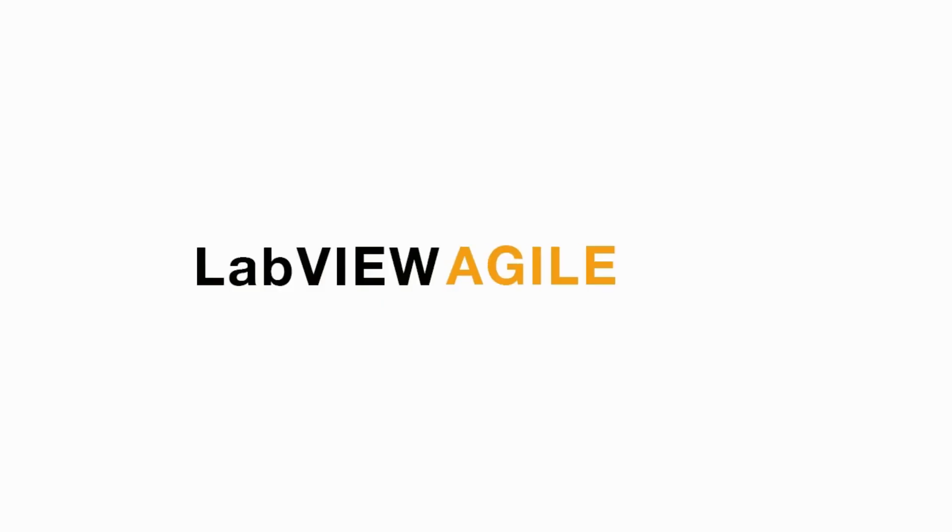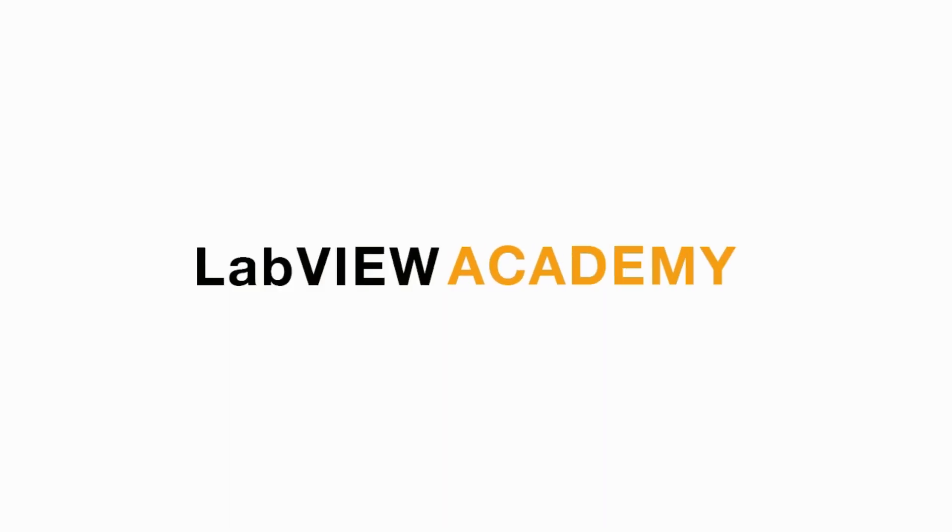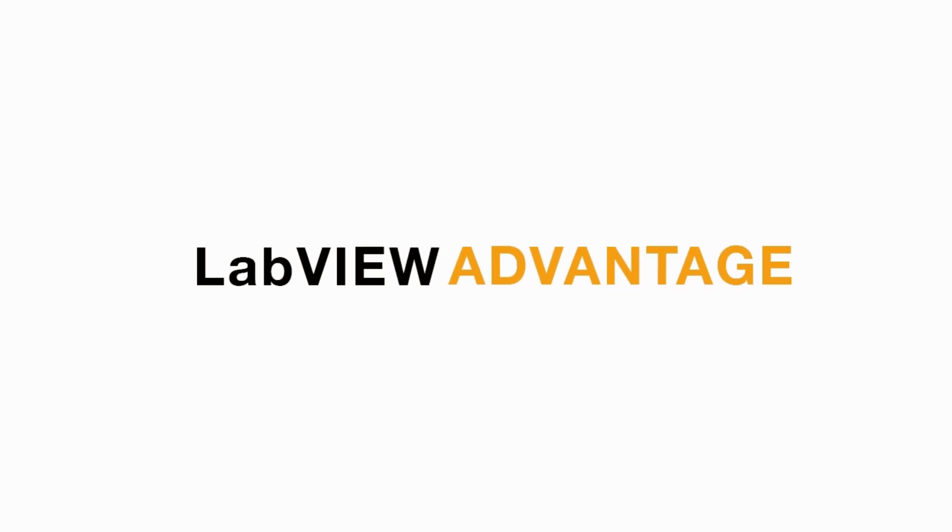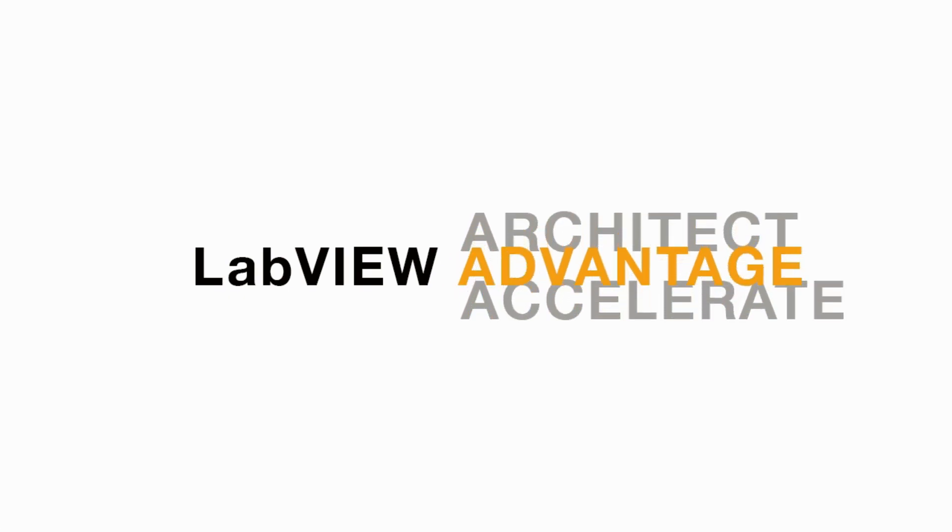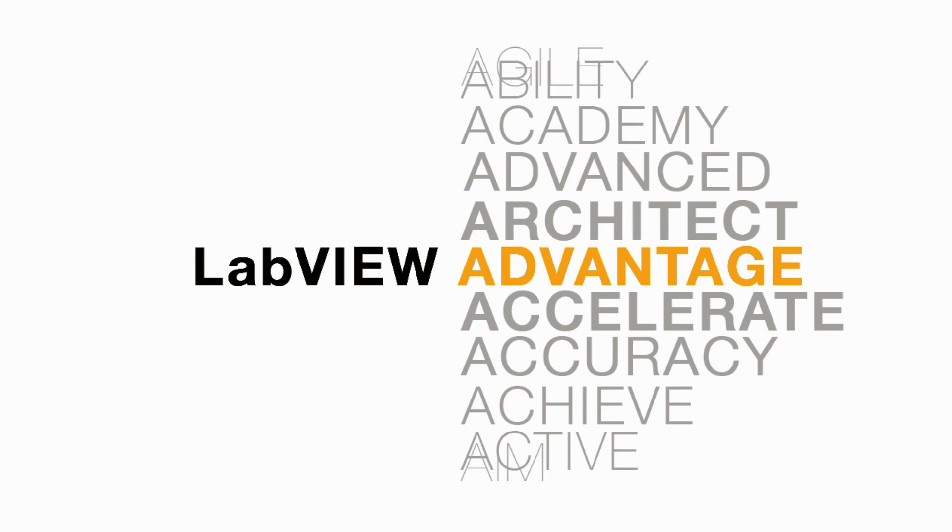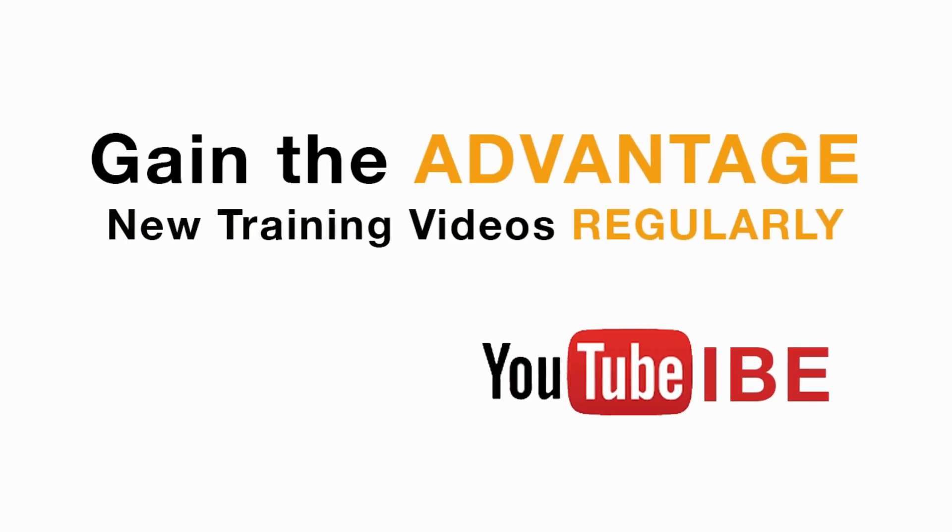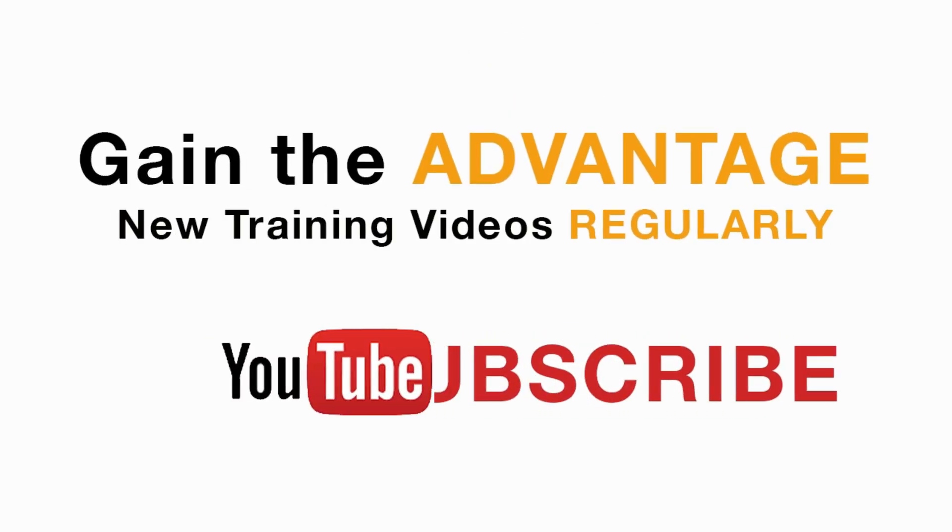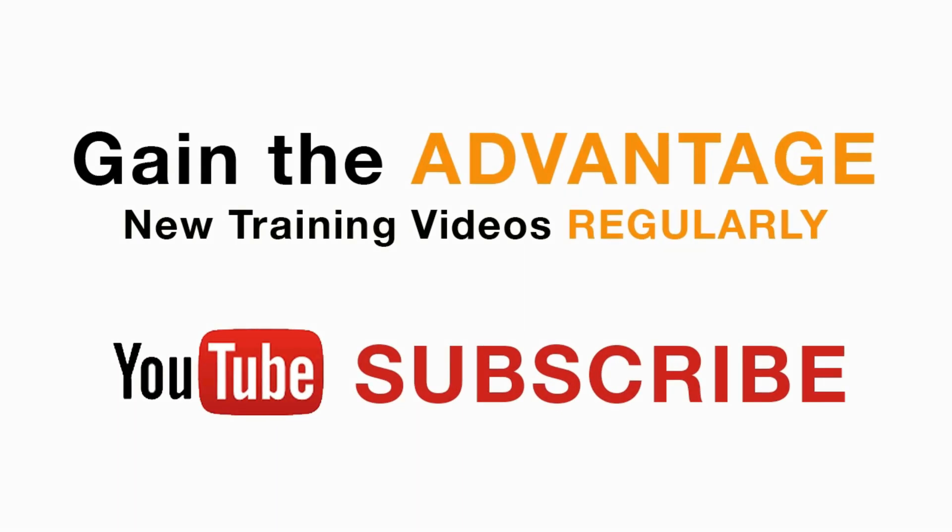I hope you liked this video. Please like, share, and comment on this video, and subscribe to this channel for future LabVIEW videos. I'll see you in the next CLAD preparation video.